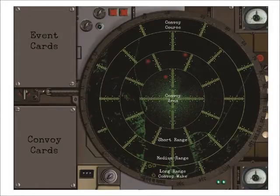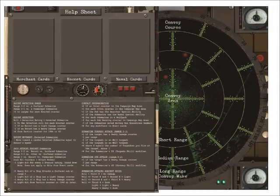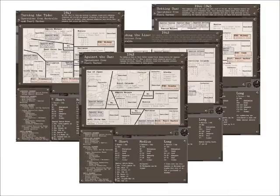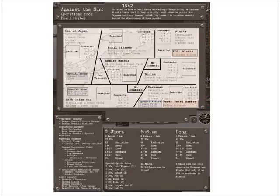Place the tactical display and help sheets in front of you and select one of the four campaign sheets. I've chosen the 1942 Against the Sun campaign.